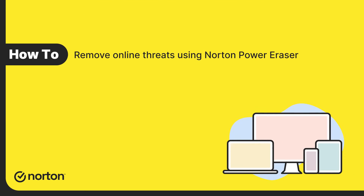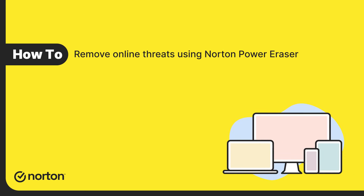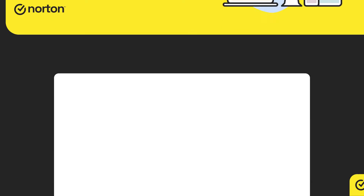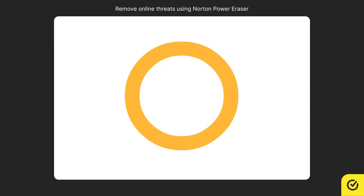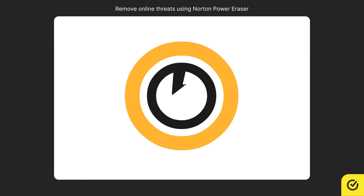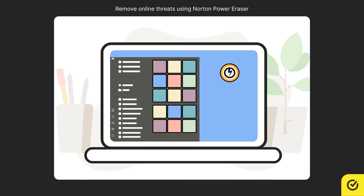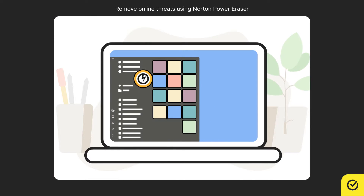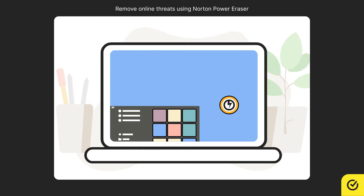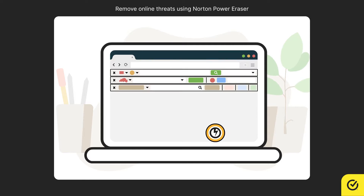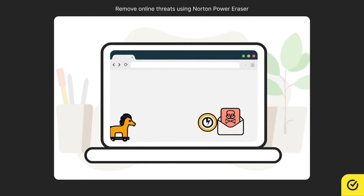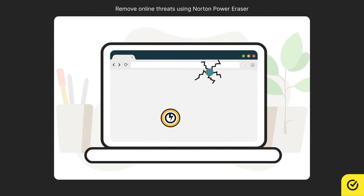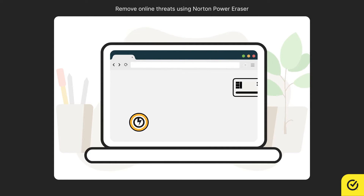Hi! In this video, you will learn how to remove online threats using Norton Power Eraser. Norton Power Eraser is a powerful malware removal tool that removes unwanted applications, unwanted adware toolbars, and other sophisticated online threats.